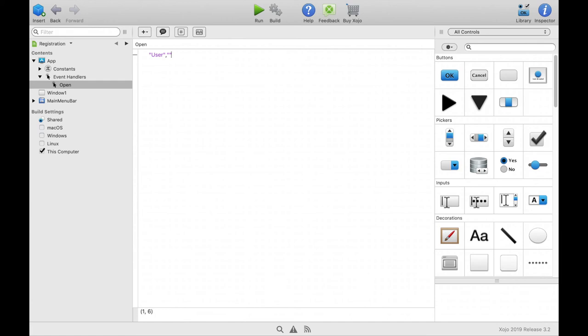The license type for example mbscomplete. The expiration date, in this case 2020 in December and the license key itself.